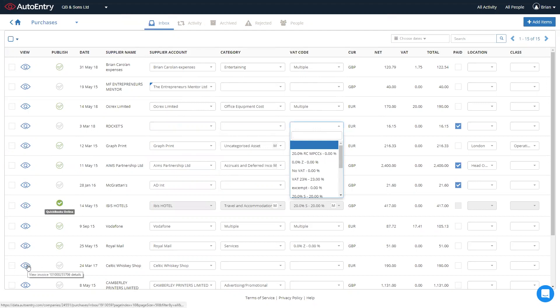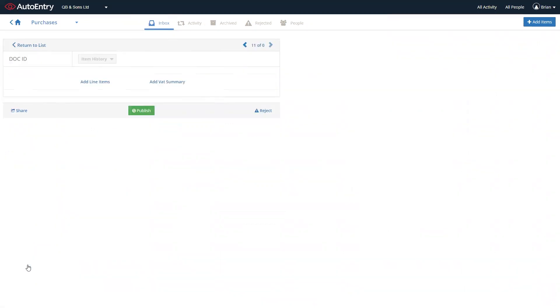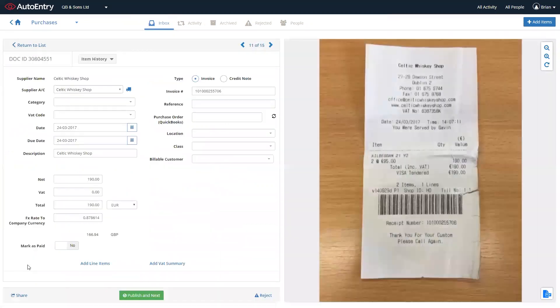You can click on the view icon to the far left of an invoice, giving you more granular detail on the left hand side on what was extracted and the invoice image to the right.